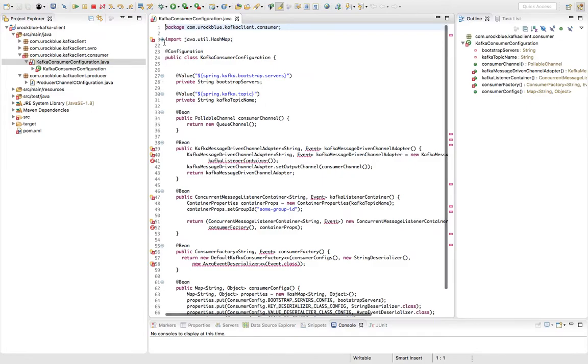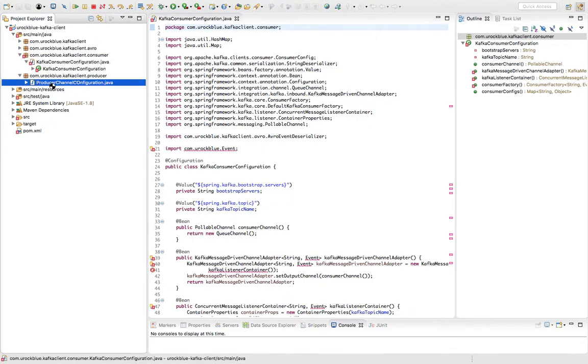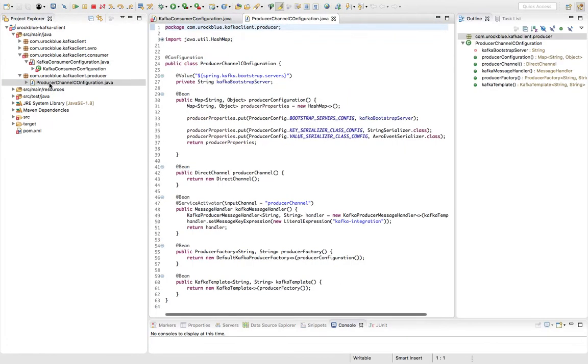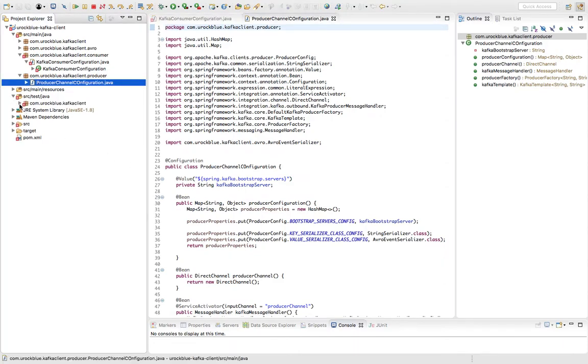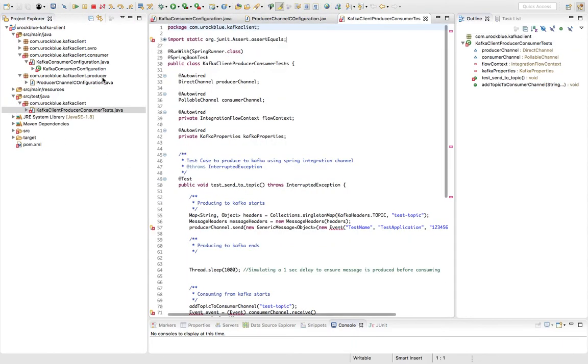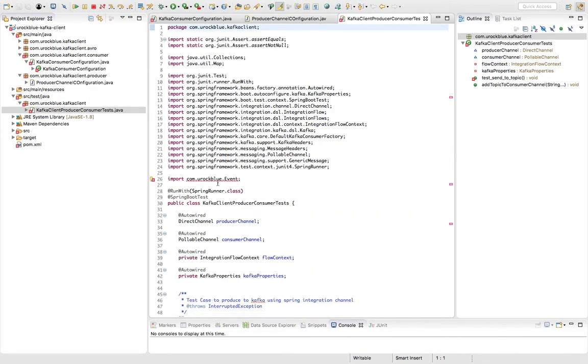You might see a compilation error for this event class. Also you might see compilation error somewhere here. You might see compilation error in the test classes, for the event class. Now this is because we haven't yet generated the event source code.